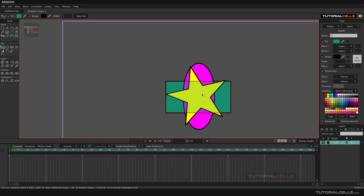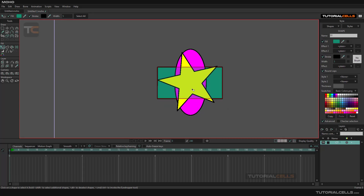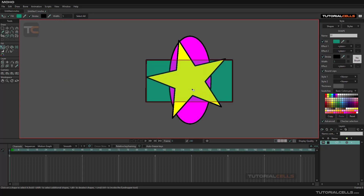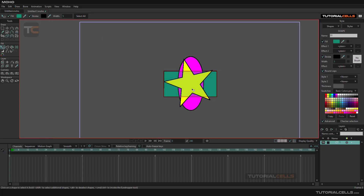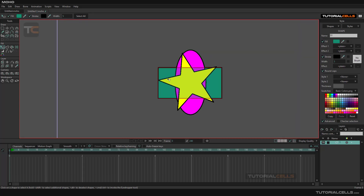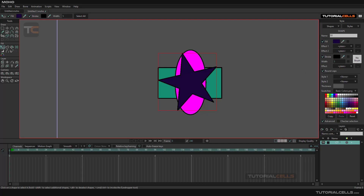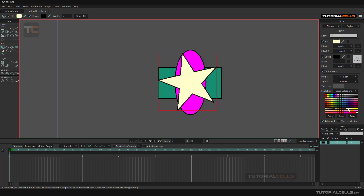Because there are multiple shapes in one layer, we use this method to change the hierarchy of objects. So with Select Shape, you can select a shape but you cannot transform it — you can only select it and change its color if you want.